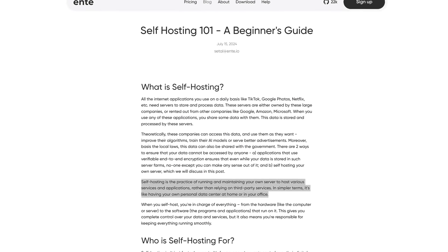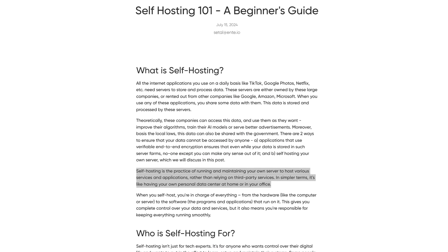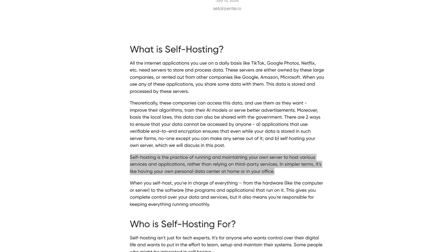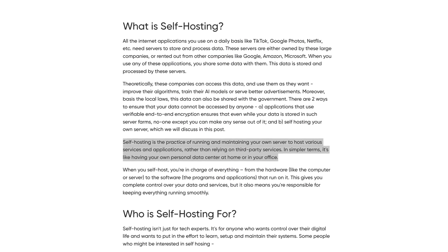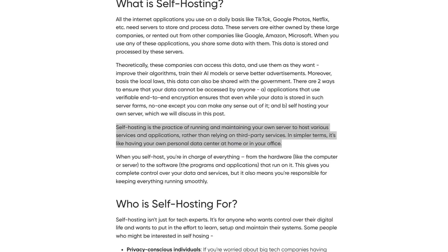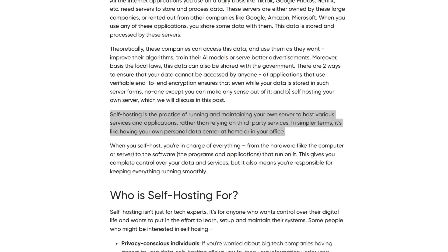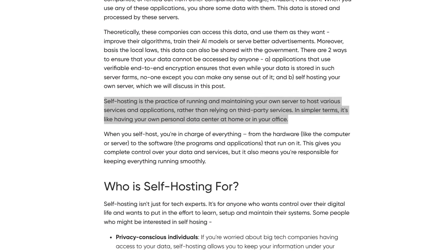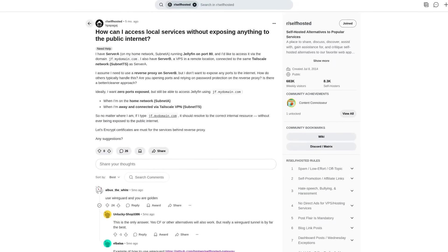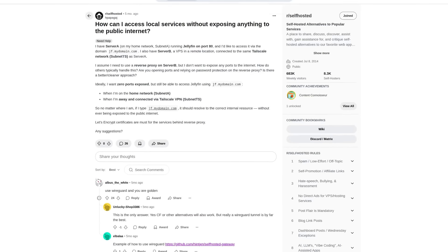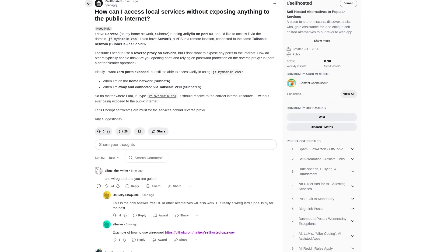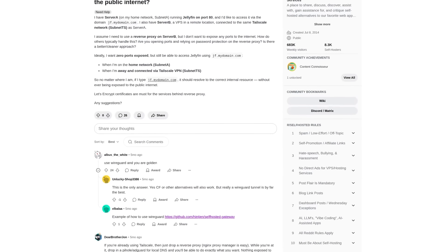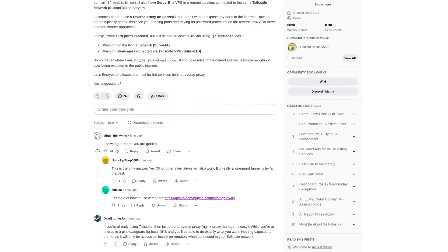If you're into self-hosting, one common piece of advice you've probably heard is to avoid exposing your self-hosted services to the public internet and instead use something like Tailscale or WireGuard to access your services.